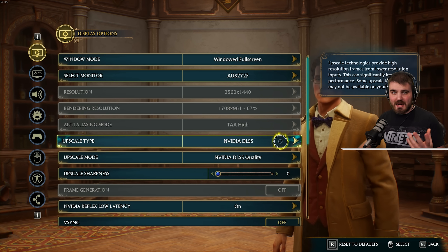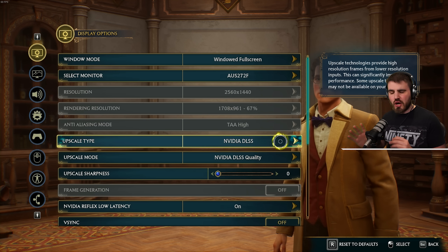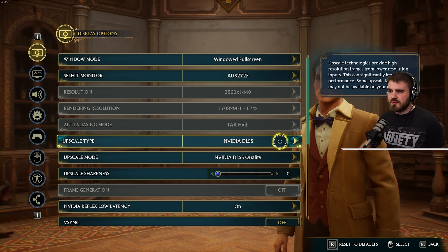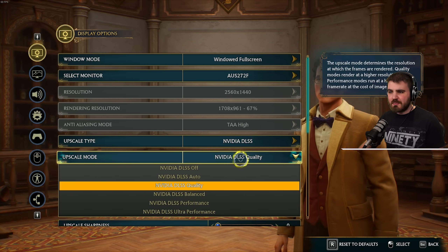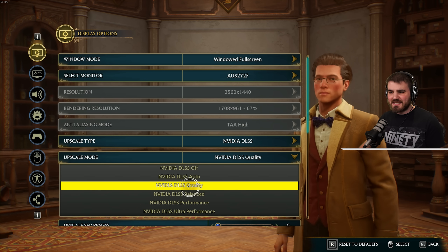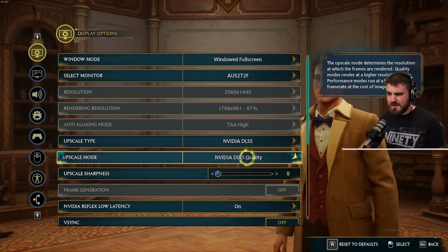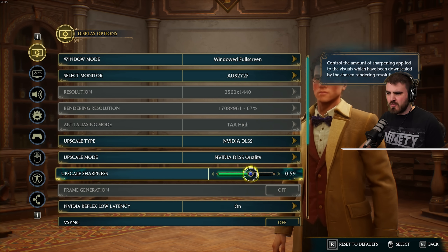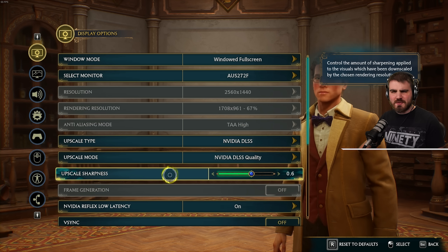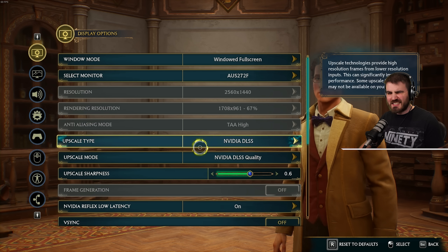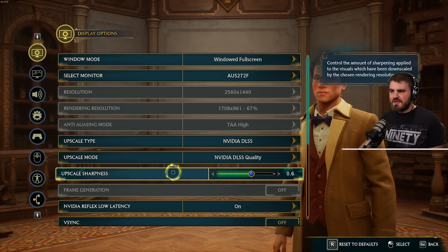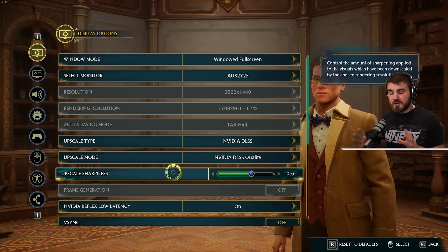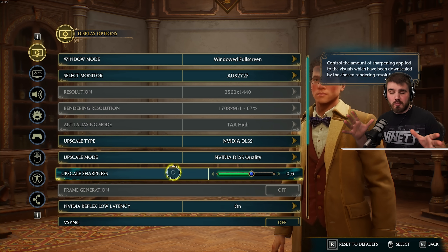The first is DLSS, which you should only have available if you have an Nvidia card. I would recommend selecting the upscaling mode to DLSS quality and turning up the upscale sharpness to around 0.6. The upscale sharpness on DLSS is very sharp and will give you an almost over-sharpened look, which a lot of people will like.